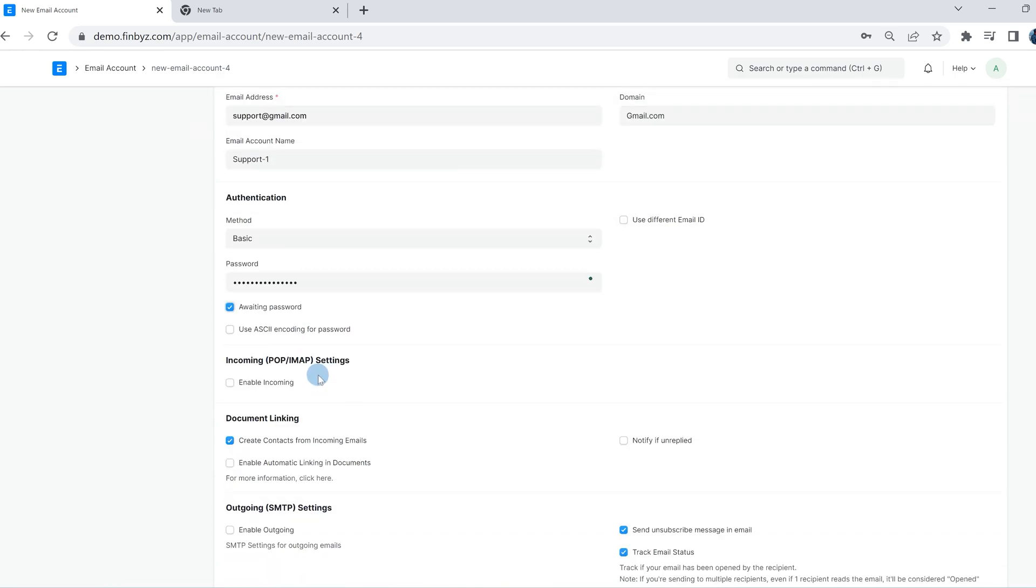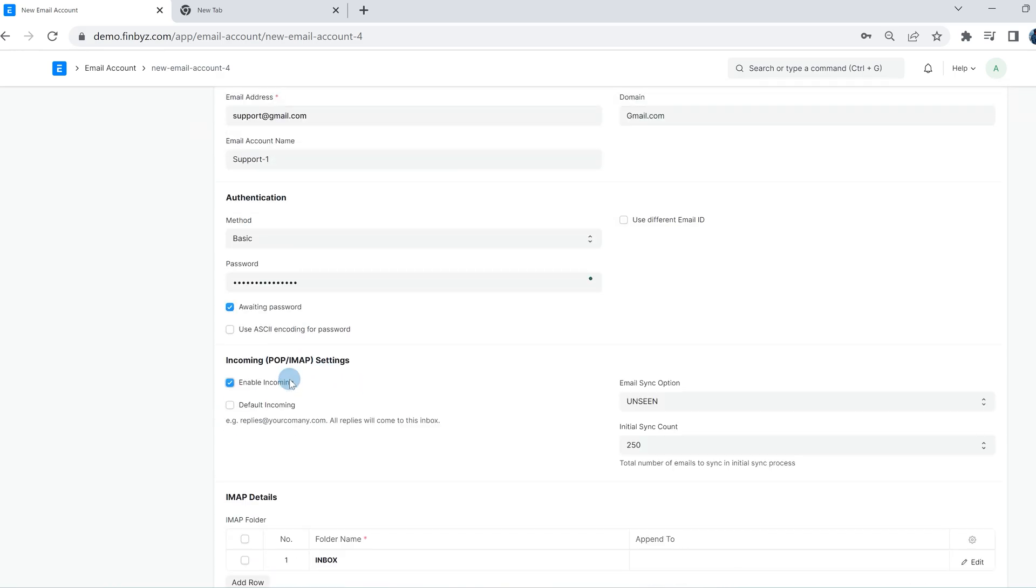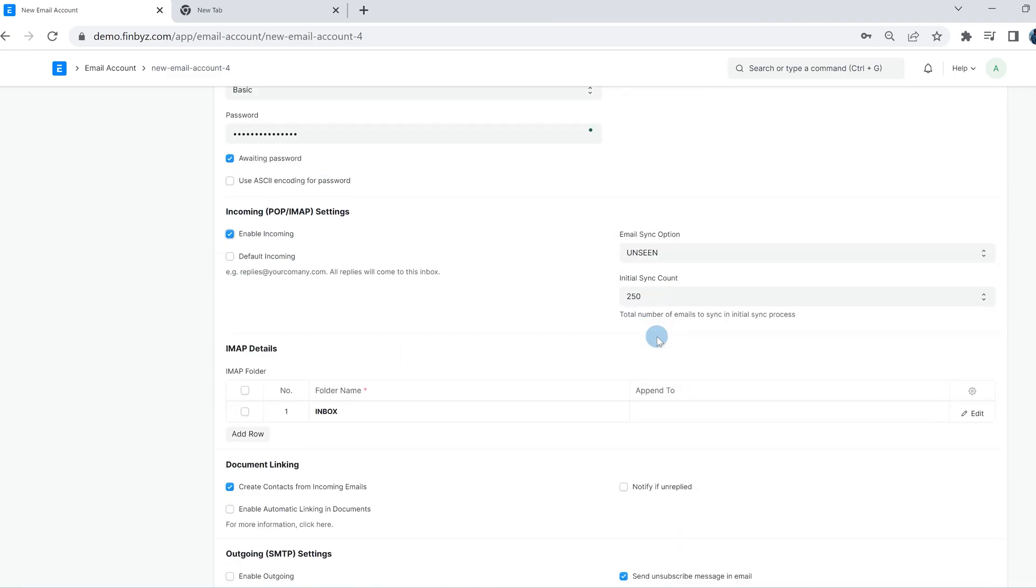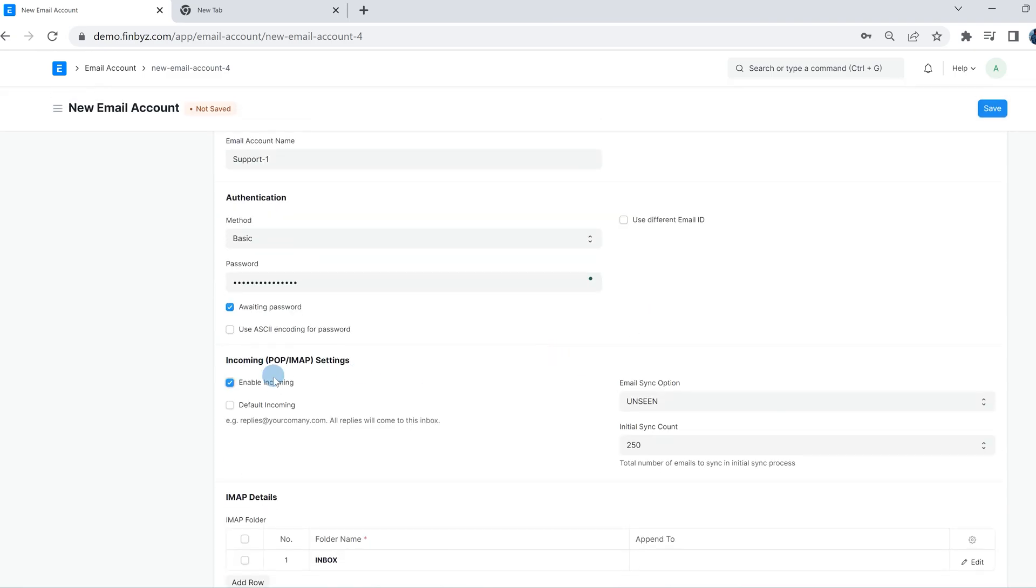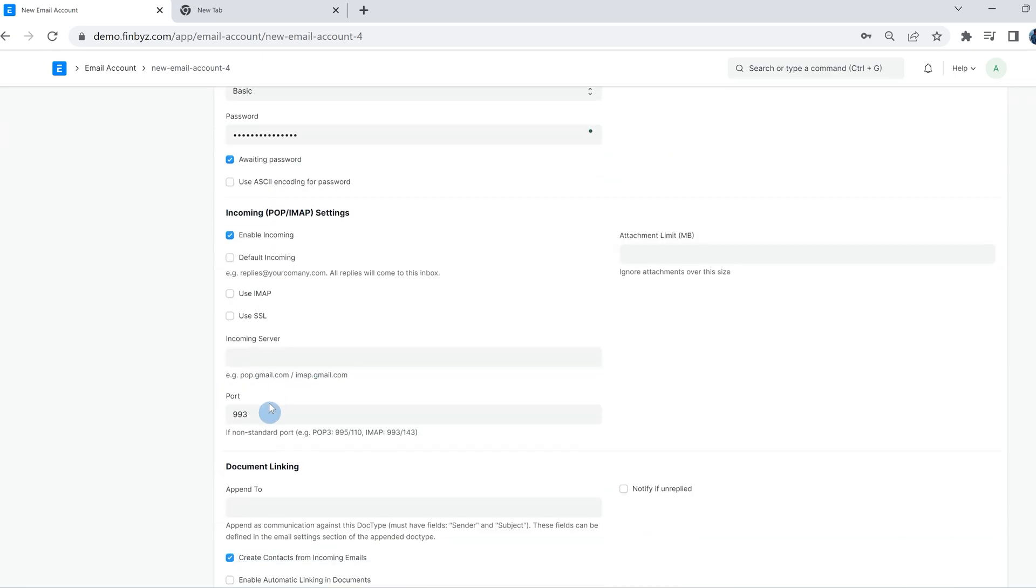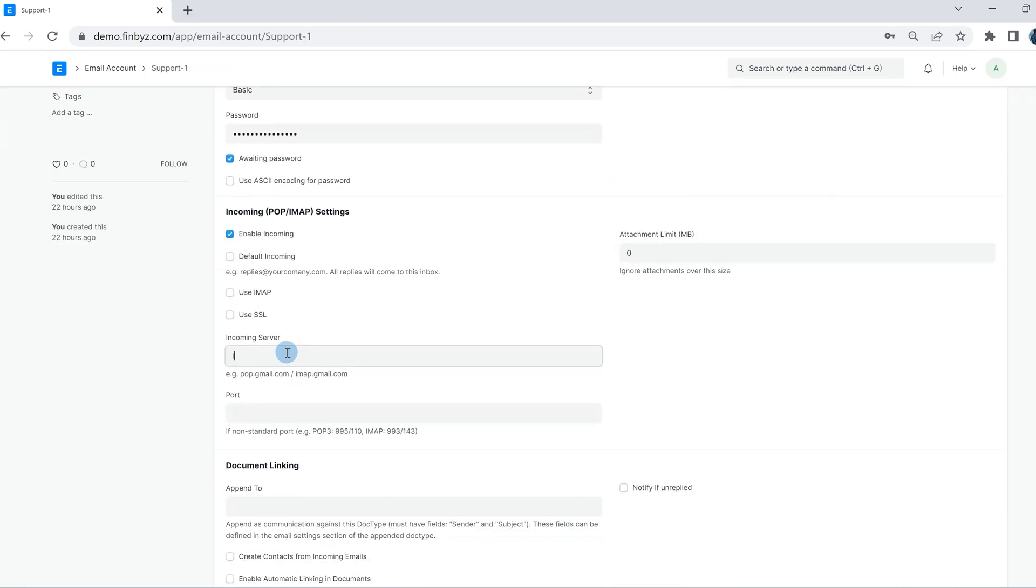Click on enable incoming to receive email in ERP. If the email domain has not been set up, you have to provide incoming and outgoing server details in the email account.